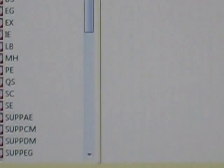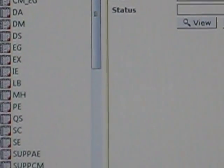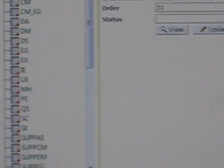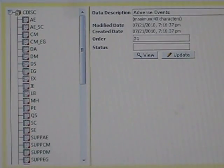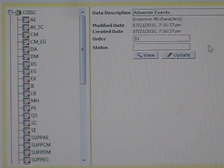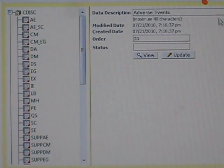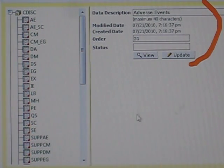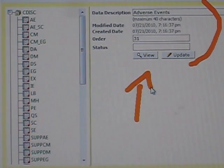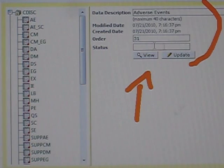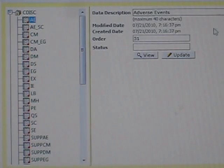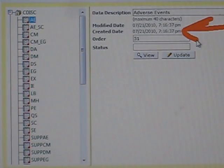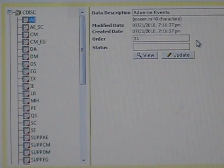You can also see that their detailed attributes are listed here on the right side. So you can see for this particular dataset when it was created and so forth.